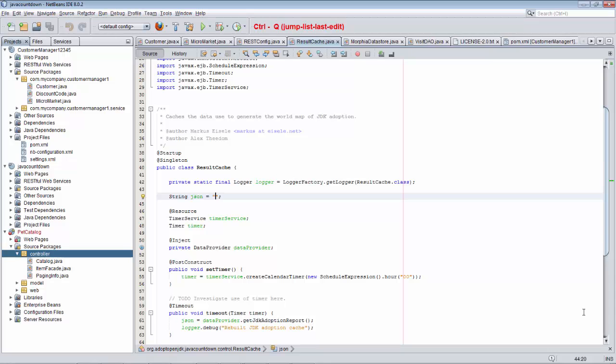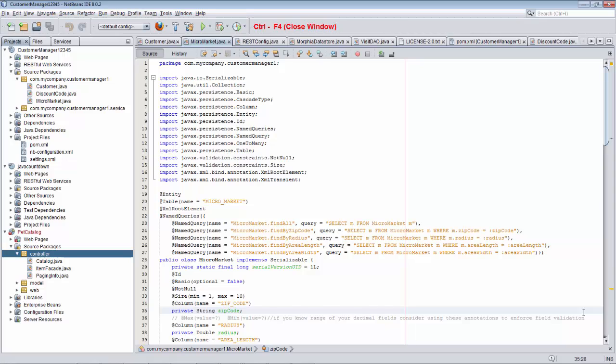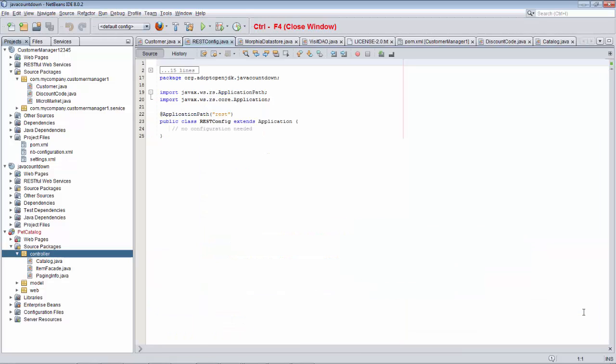To start with, Ctrl-Shift-T. We're now in a file called result-cache.java. I'll press Ctrl-F4, which closes this current document. We'll close another document, this is Micromarket, we'll close this one.